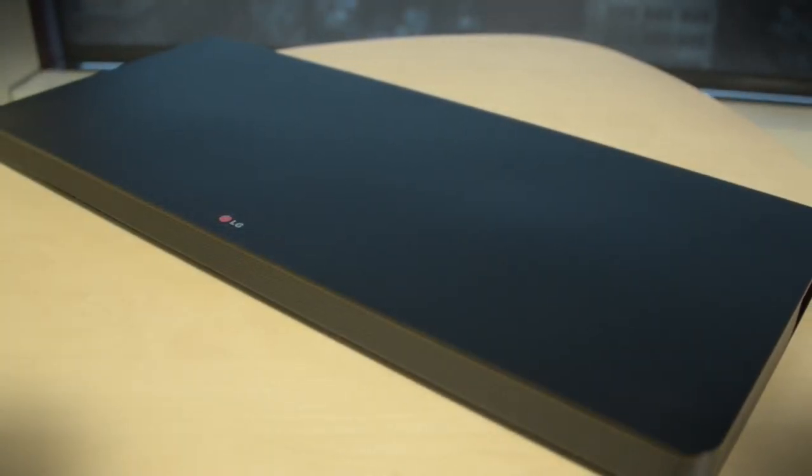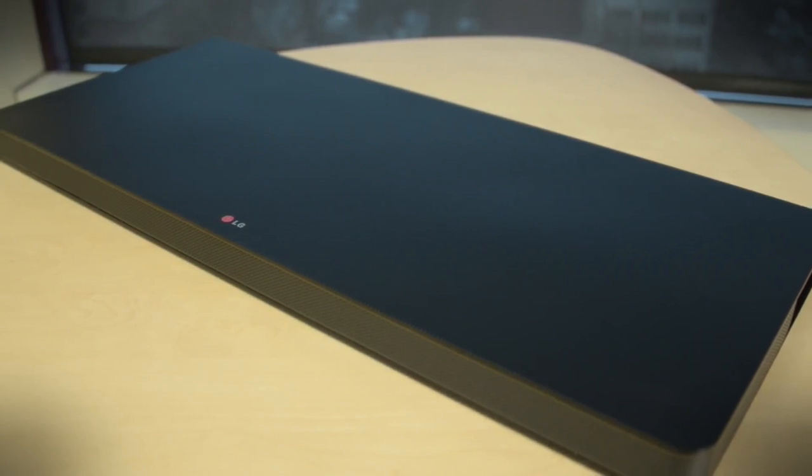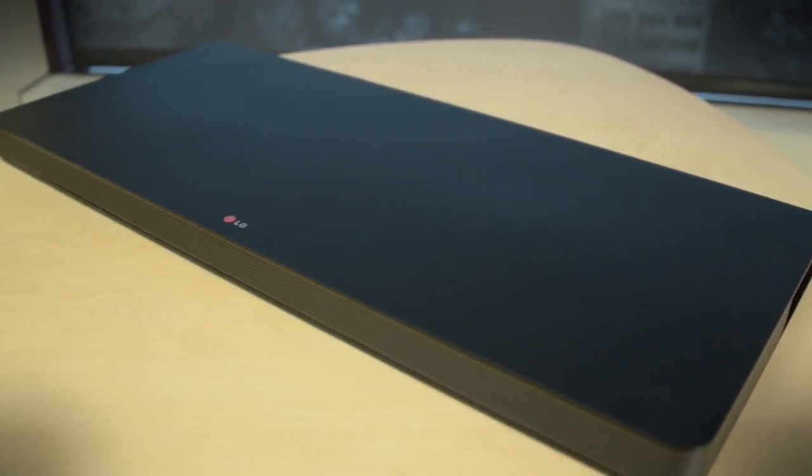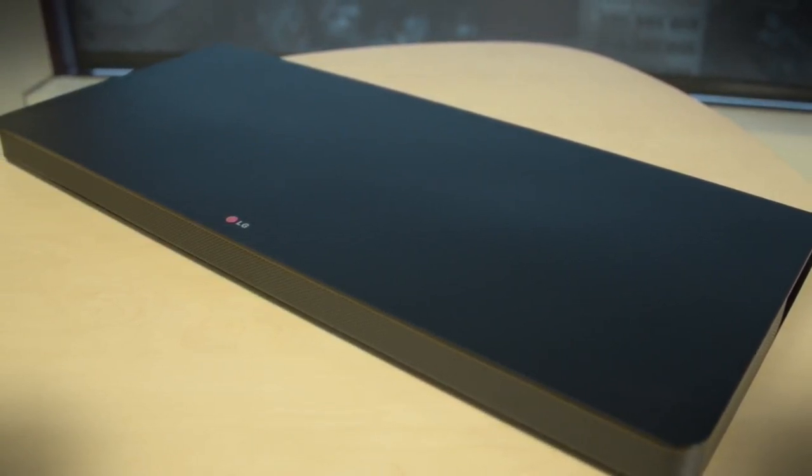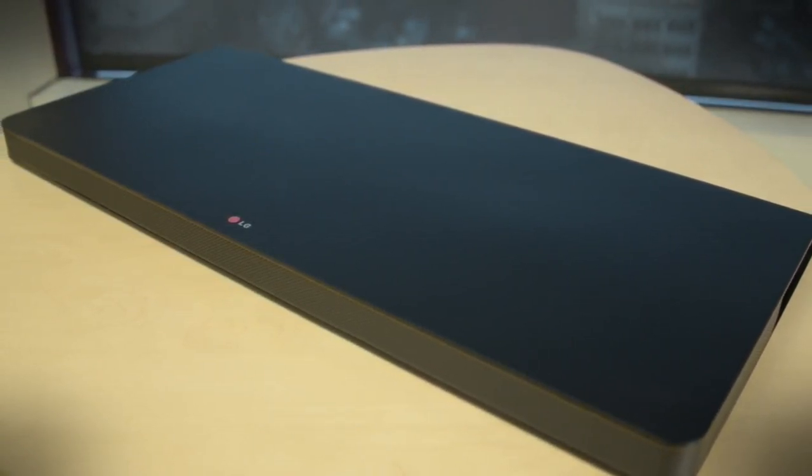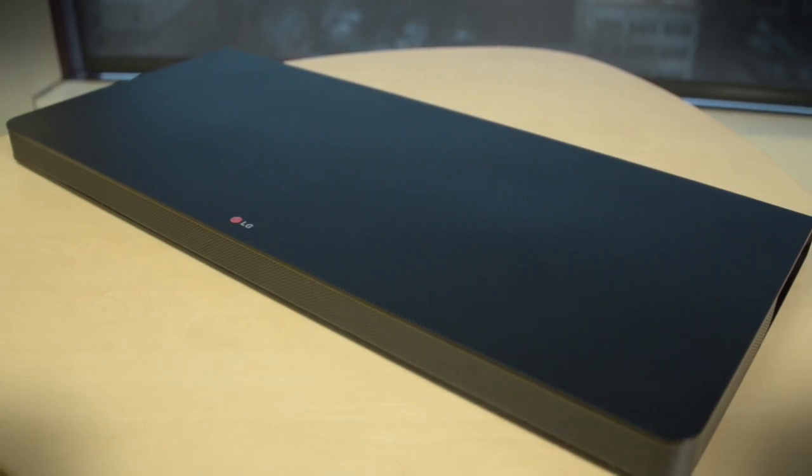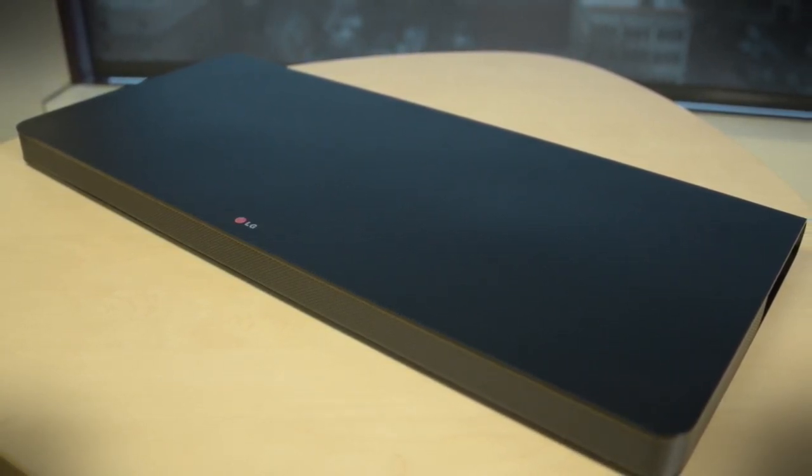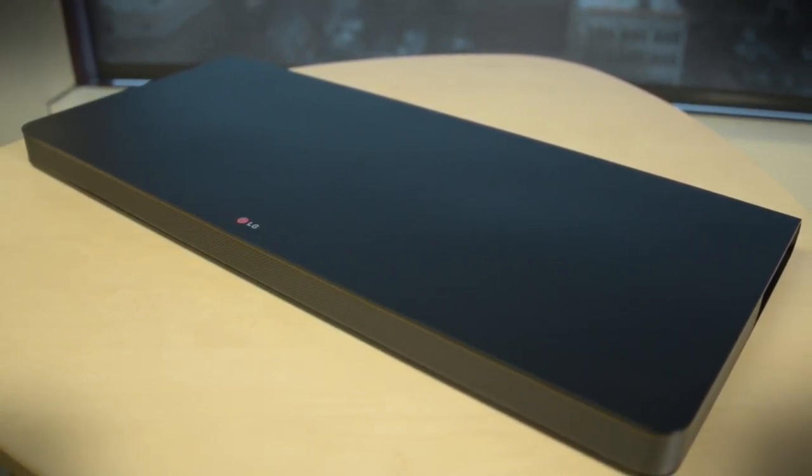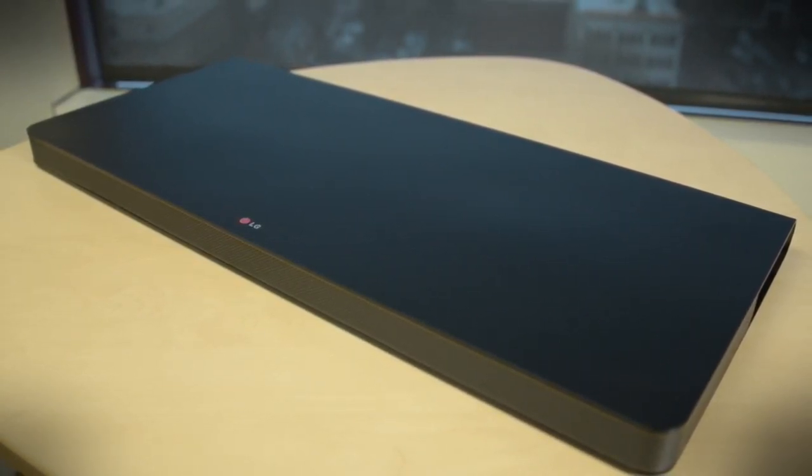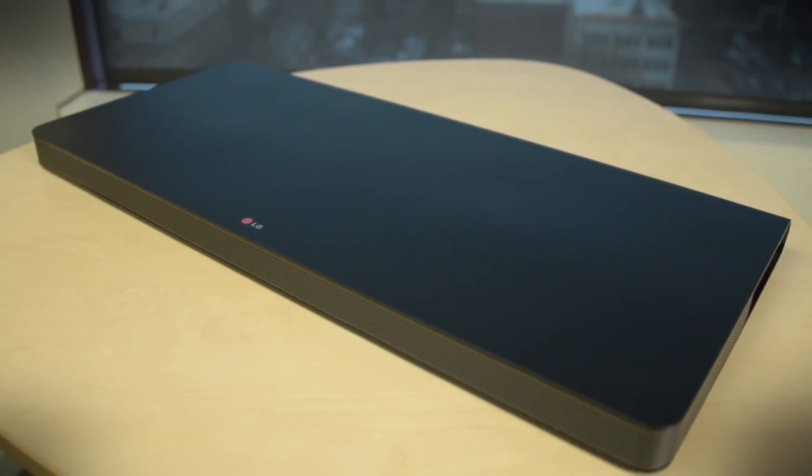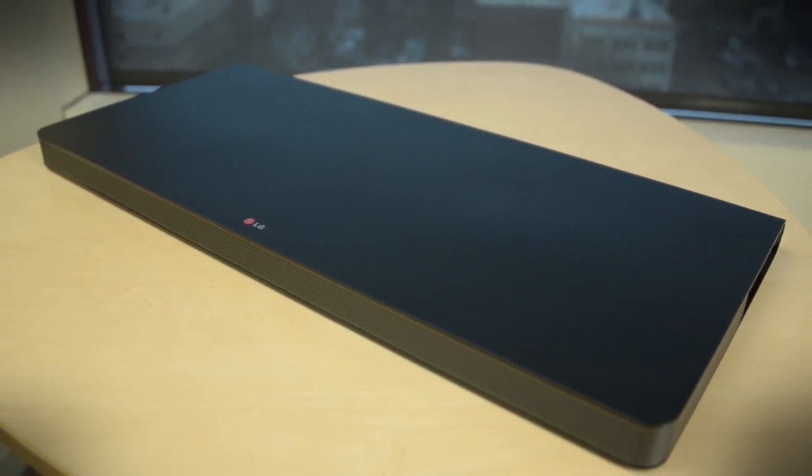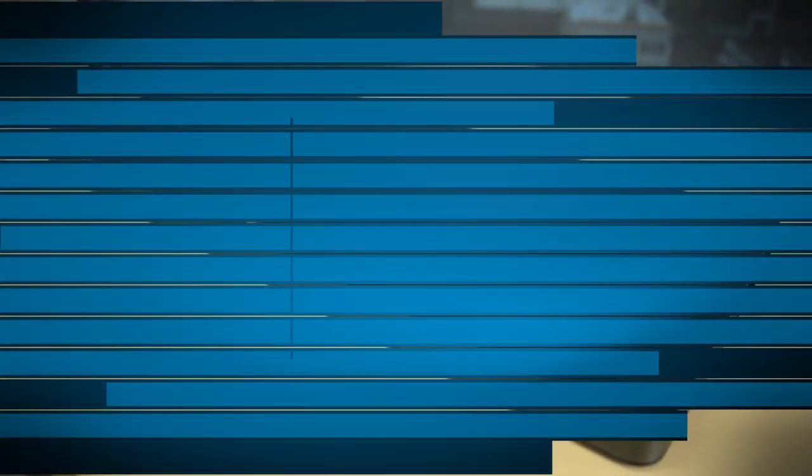This is just a first generation version. The company has already announced the replacement, which is going to have a Blu-ray player inside and a subwoofer on the outside. I think what we're seeing here is the first gen of something that's going to become really popular.